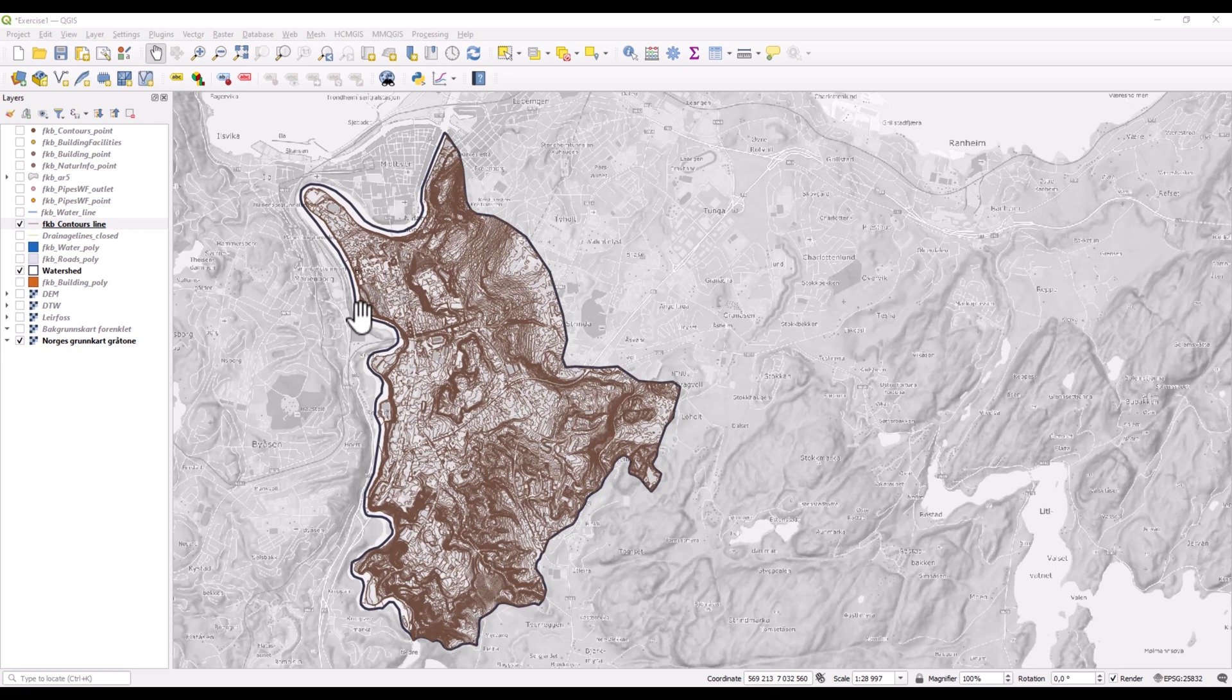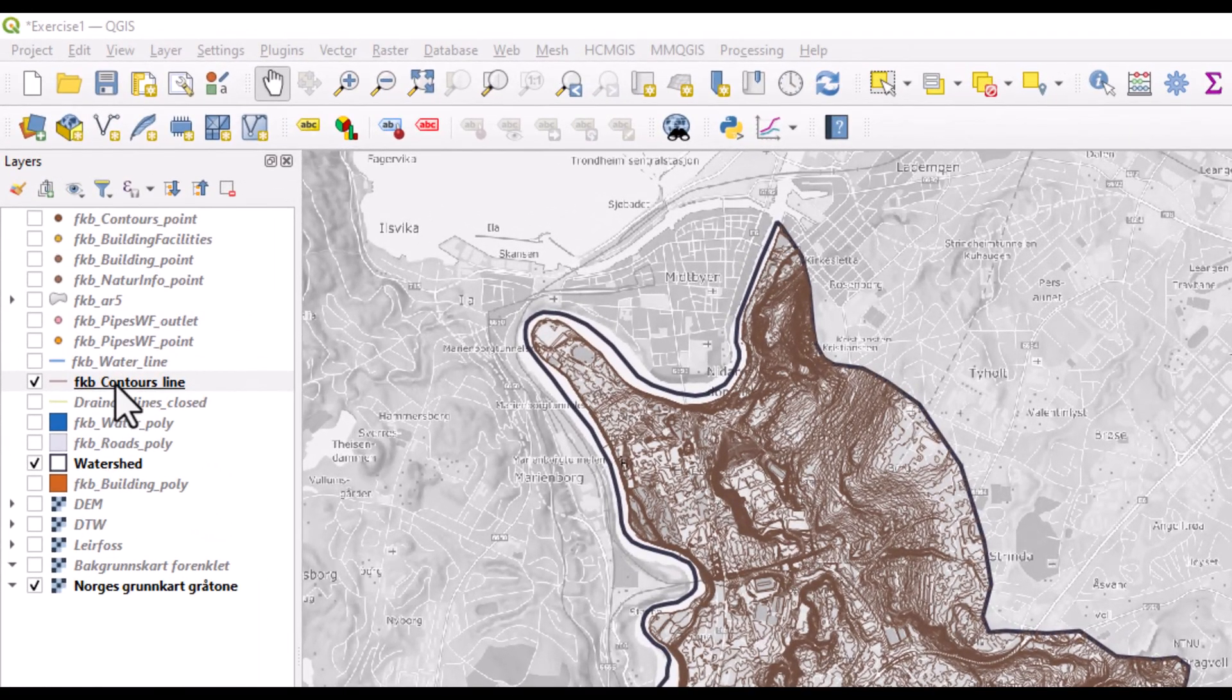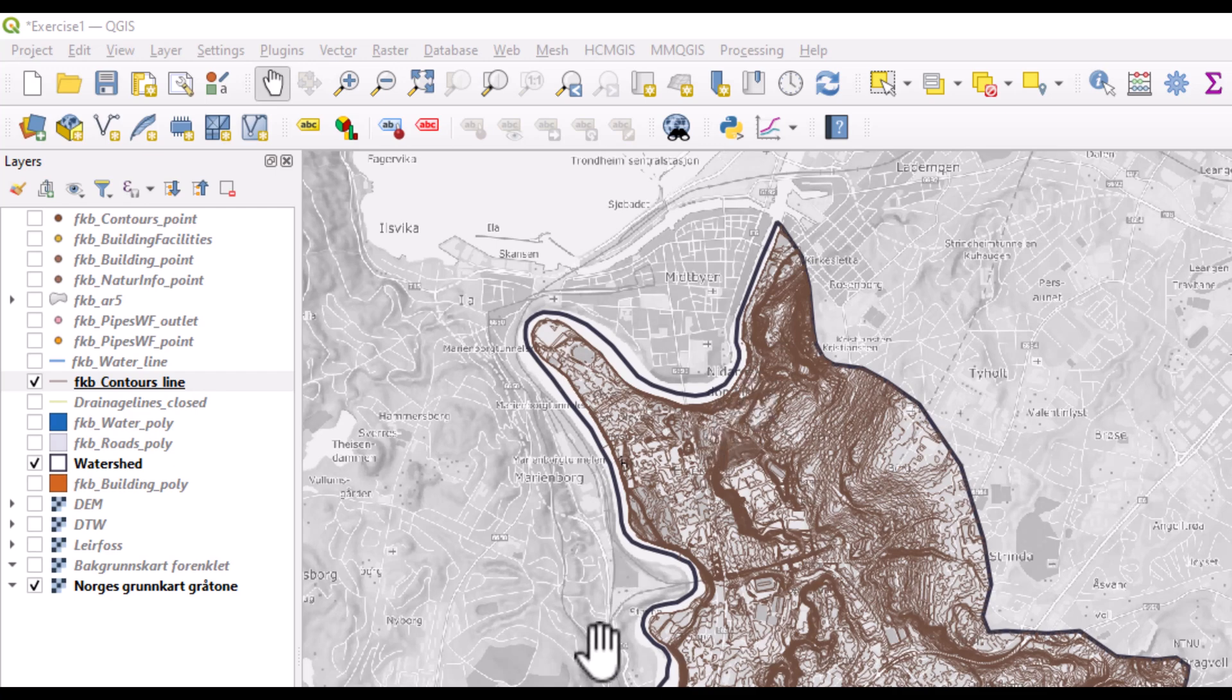I will show this using a layer of contour lines from the watershed Leerfosten in Trondheim.